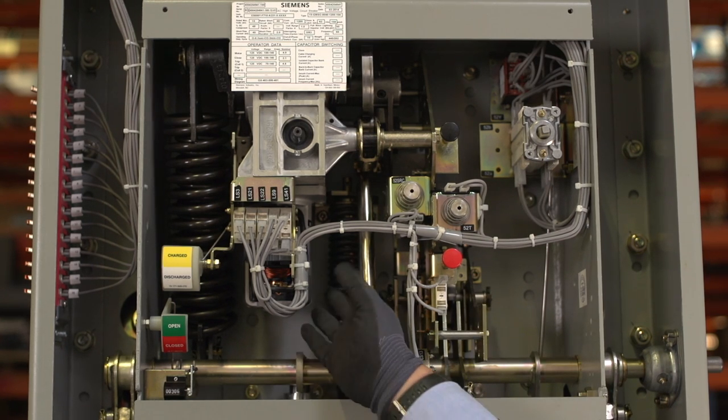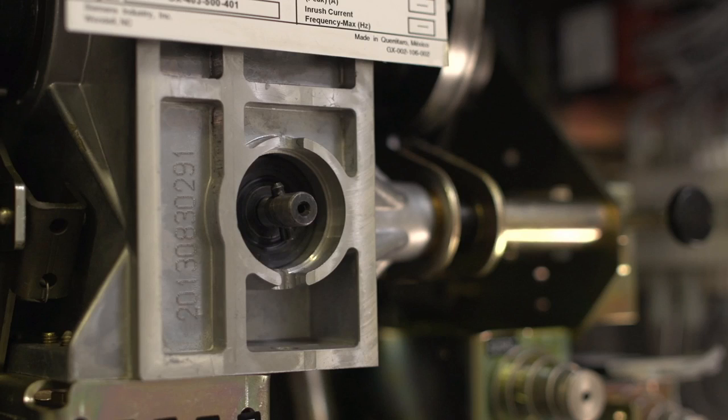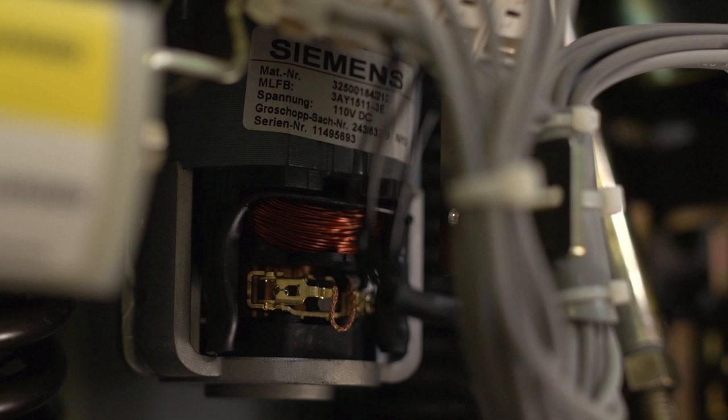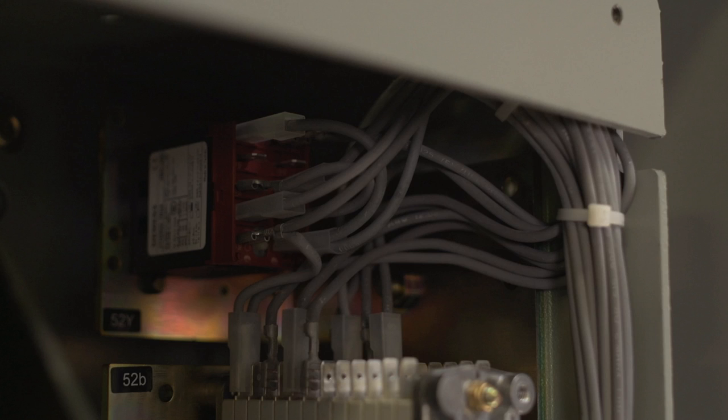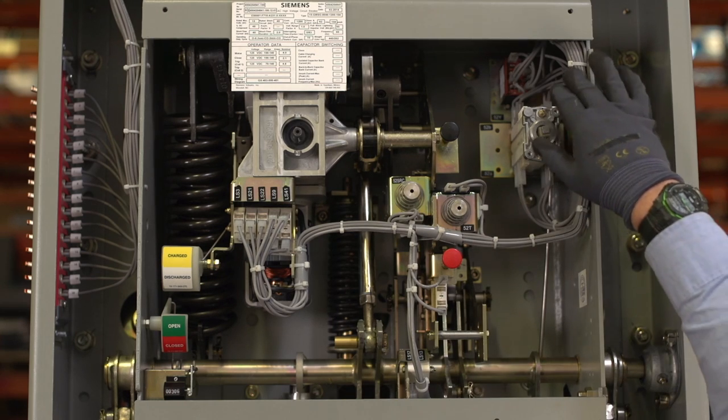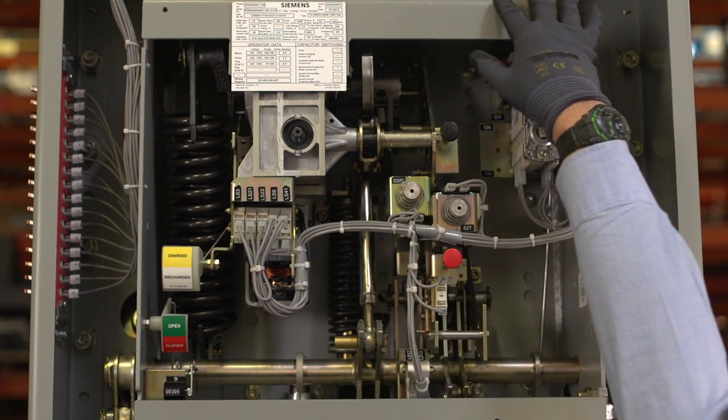This electric charging motor connects to the main drive gearbox, which can be operated mechanically or electrically. These are the auxiliary switches, and this is the anti-pump or Y-relay. This is the wiring harness which goes to the 16-pole disconnect.